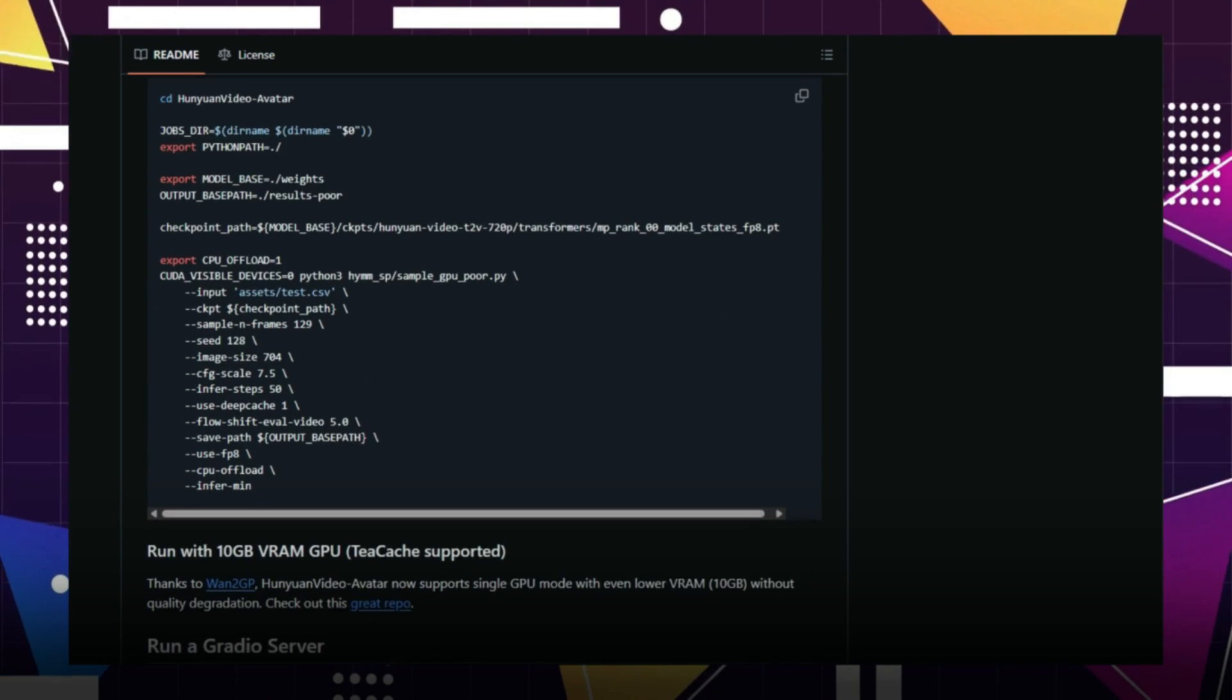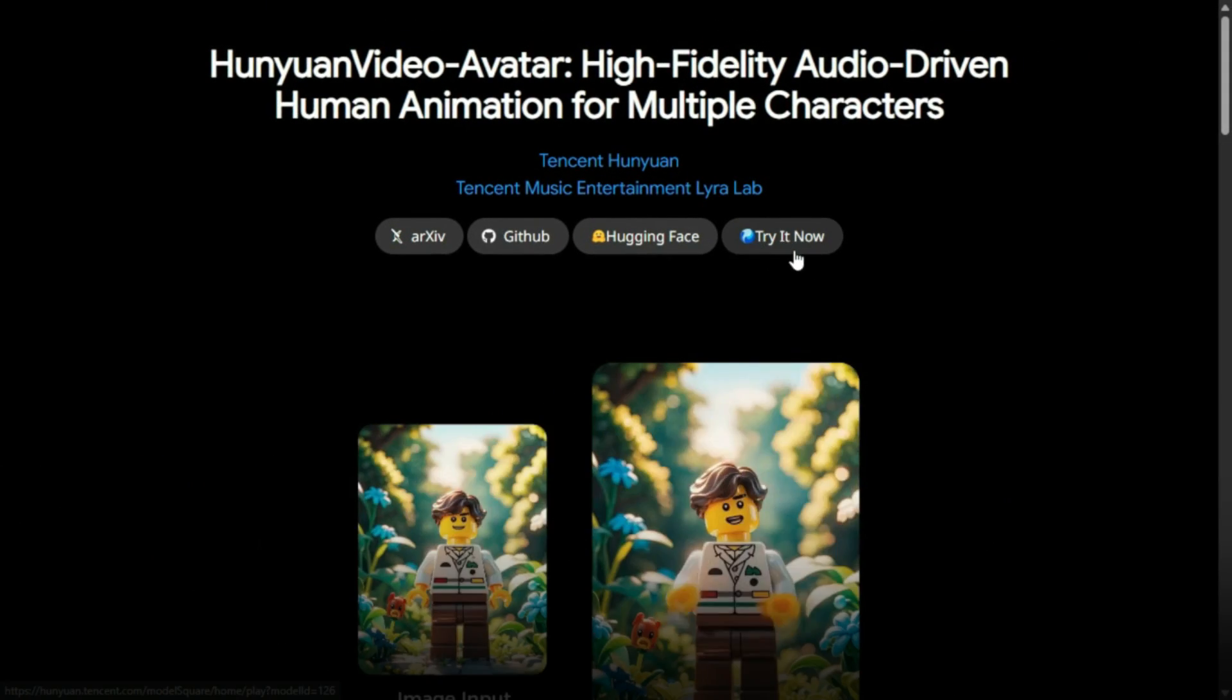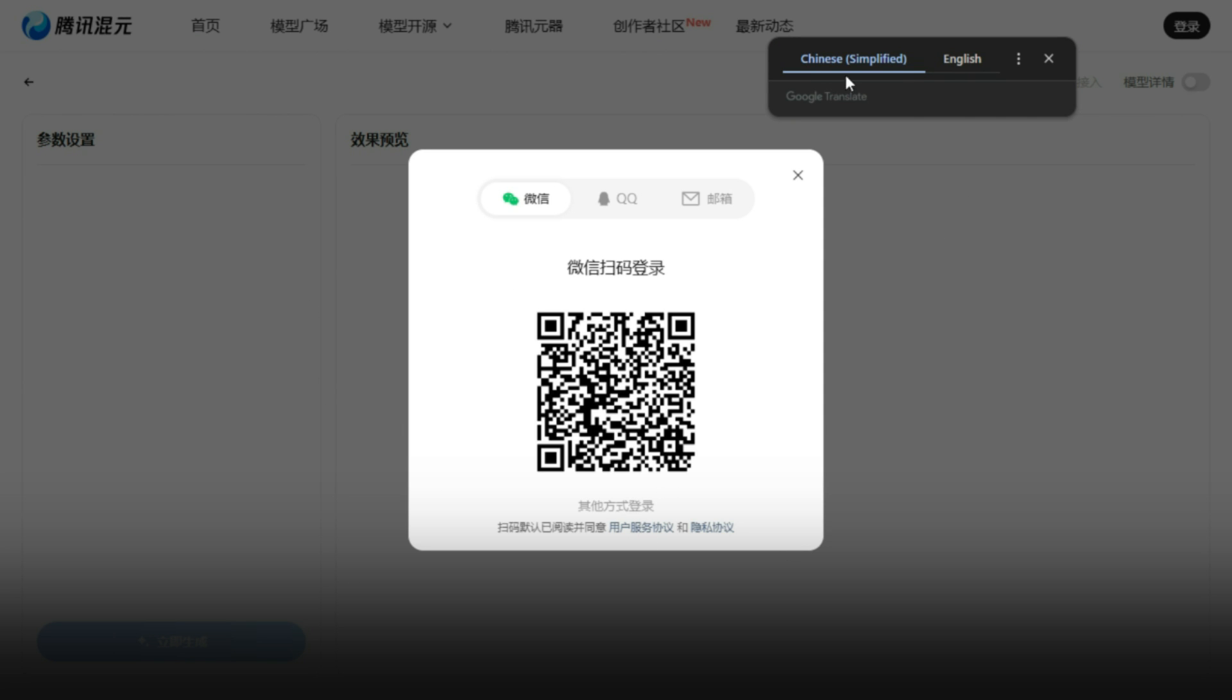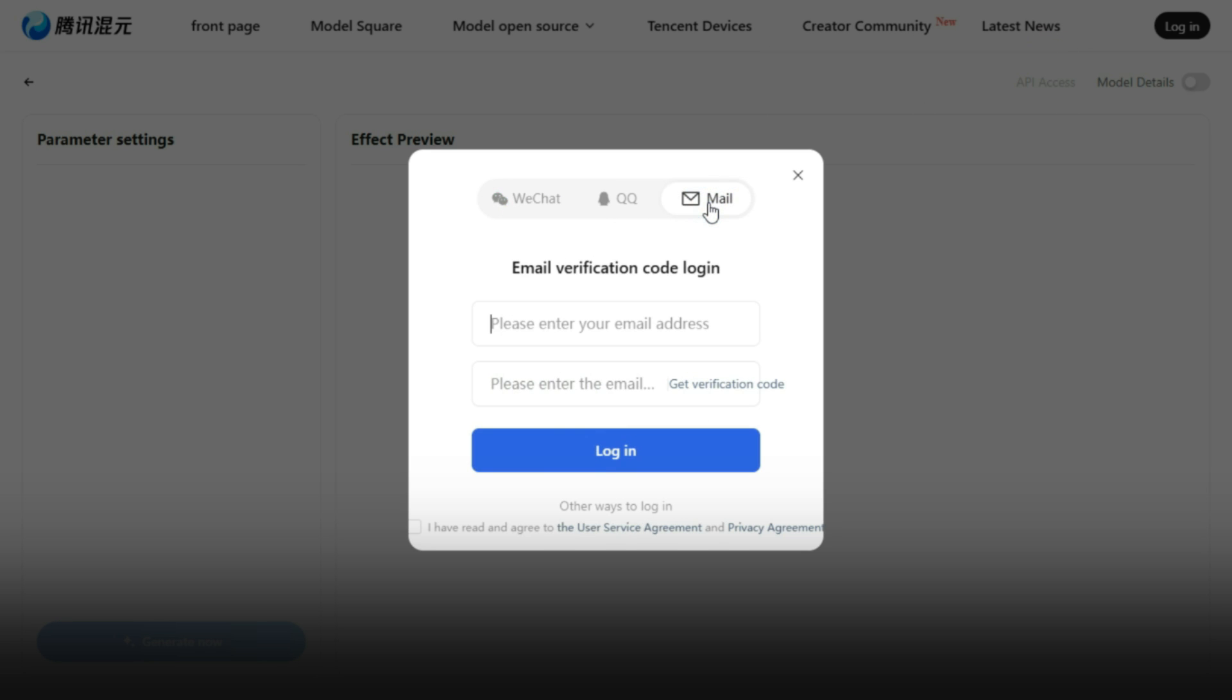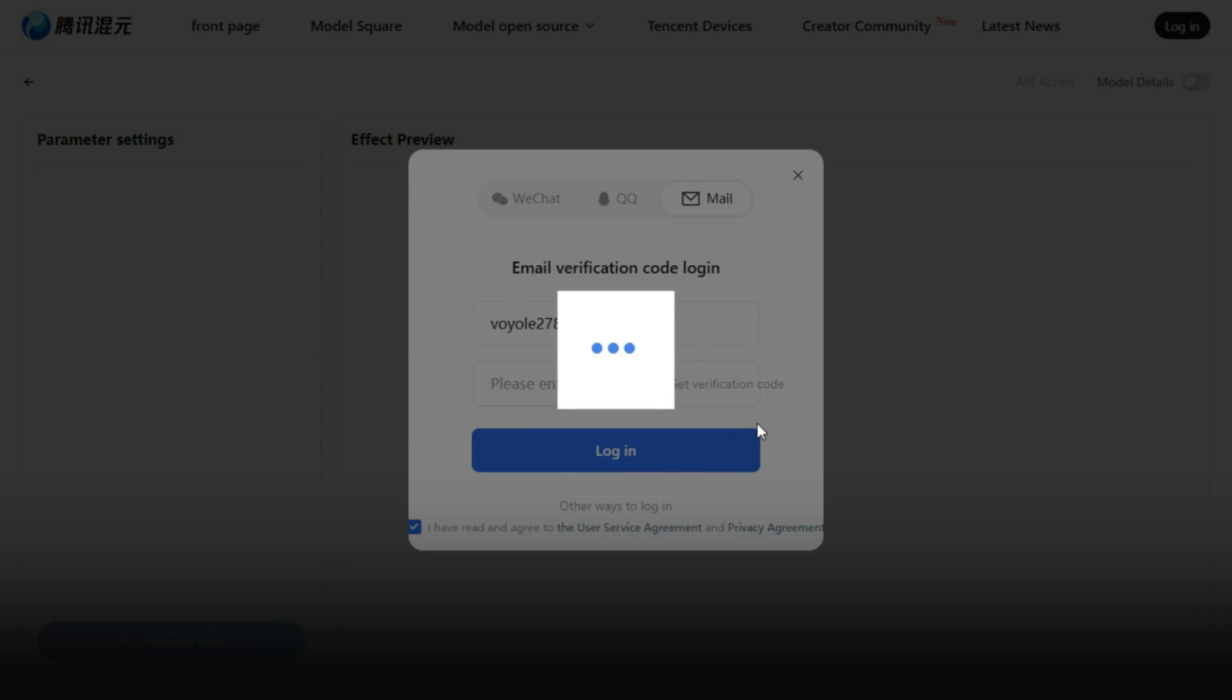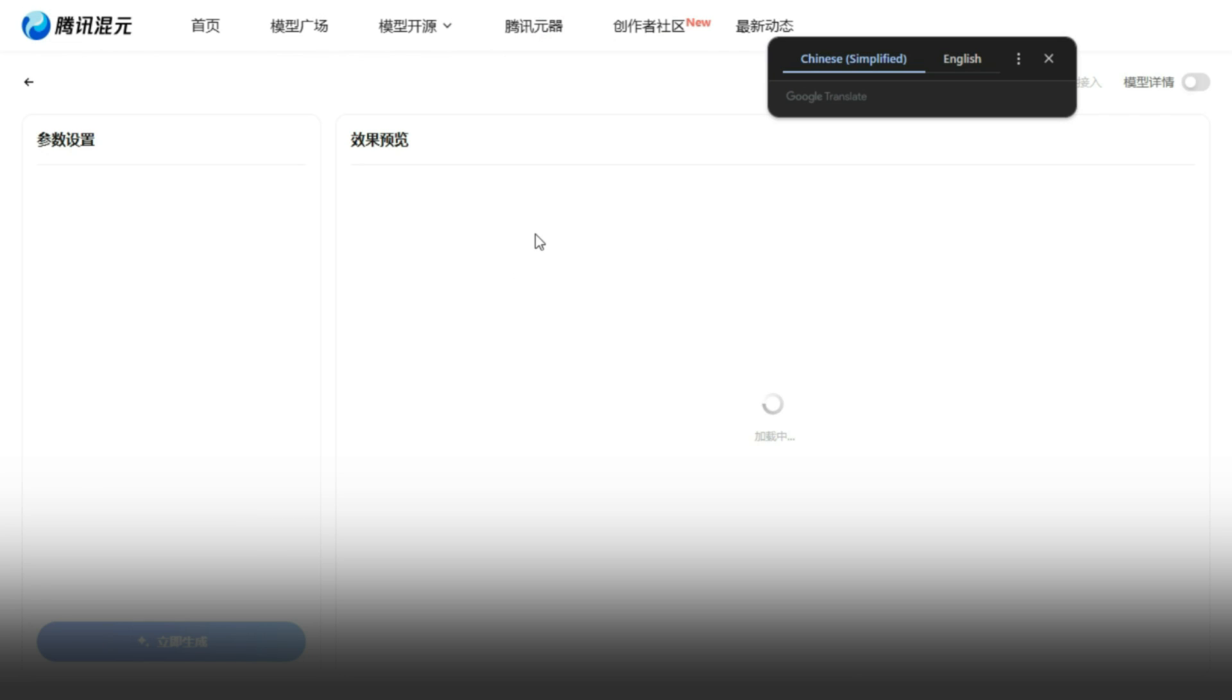Let's start with the online version. Click on Try It Now and it will take you to the registration page. You'll see a screen like this. If the page appears in Chinese, just use Google Translate, available in the Chrome browser, to switch the language to English. Next, click on the Email tab, enter your email address, and then click on Get Verification Code. A code will be sent to your inbox. Just paste it in and click Login.